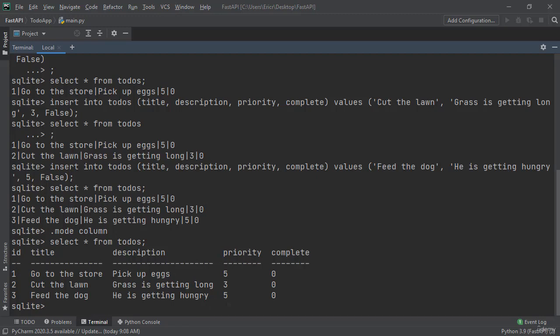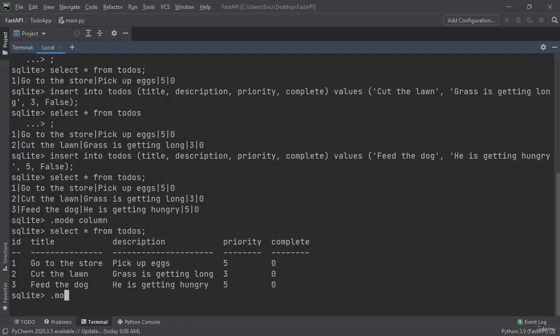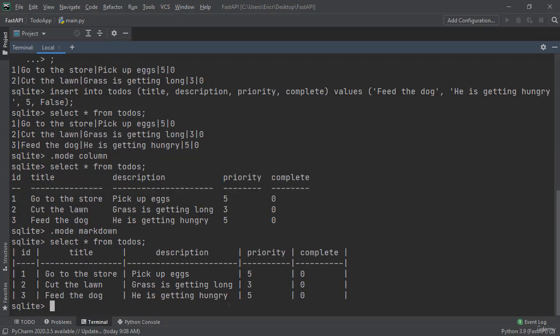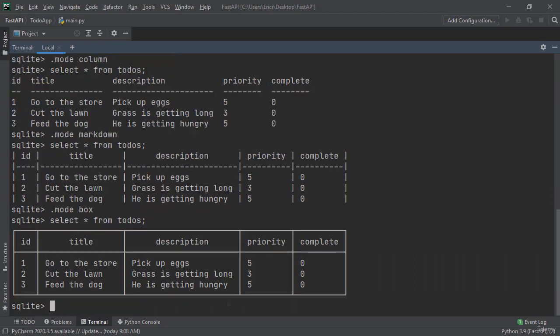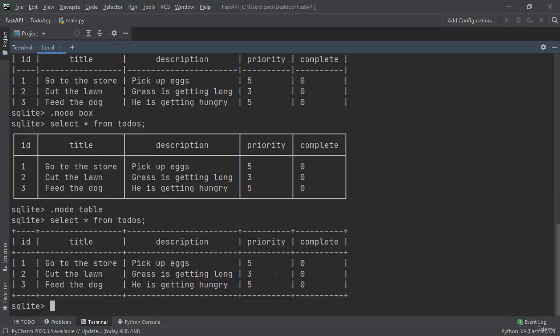You can do mode markdown. And if we type select all from todos we are now going to get a new list of the same elements. You can do .mode box which is going to make it a sealed box as the return. Or you can do my favorite which is table, which is very similar to the box but with dashed lines.